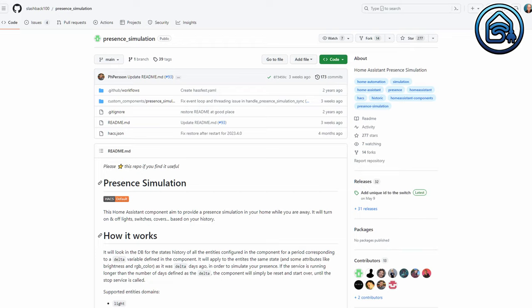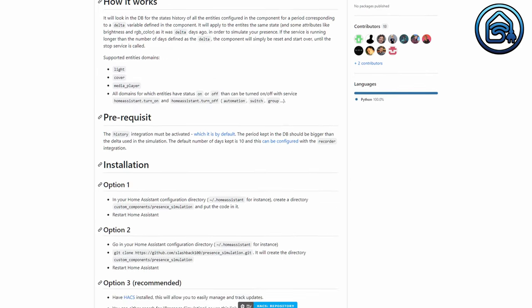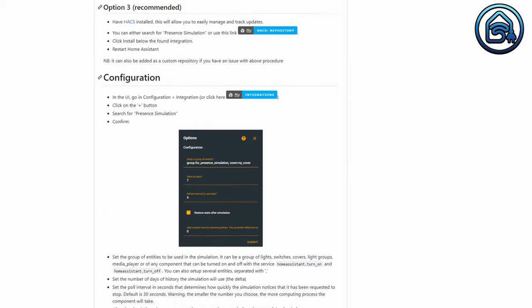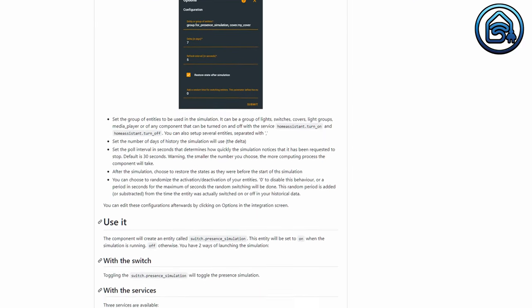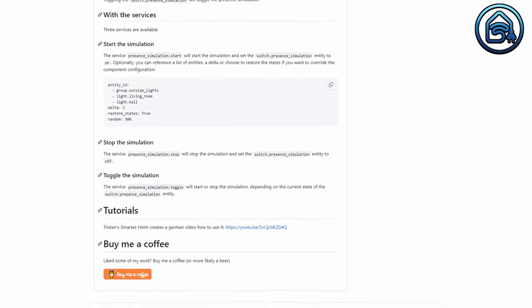At the end of the video, I will show you the best unconventional presence simulation that doesn't need any setup in Home Assistant. The Presence Simulation integration simulates the behavior of your lights and switches corresponding to how they behaved one or more days ago. So basically, the lights and switches of your choice will turn on and off in the same way they did a couple of days ago. You can even add a random time so that the behavior differs slightly.